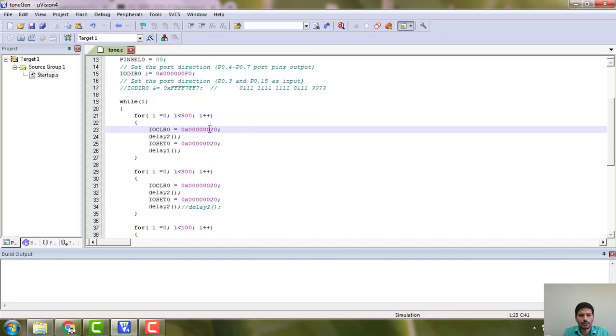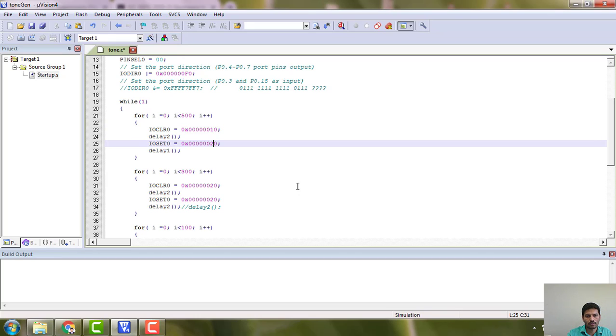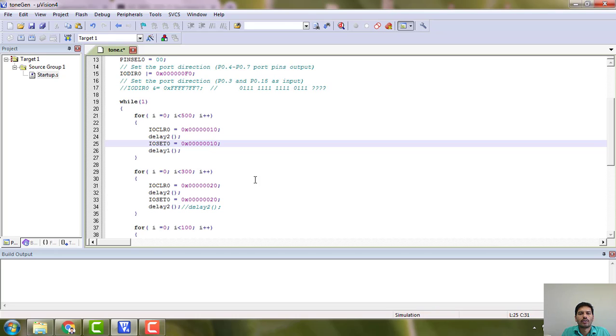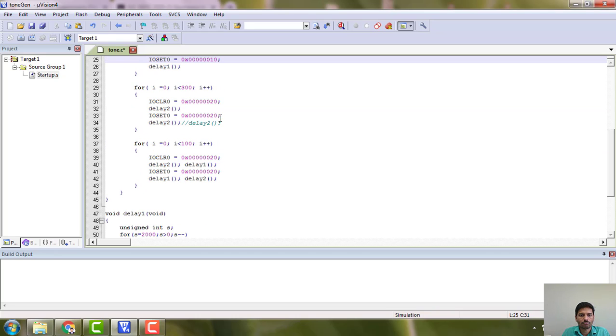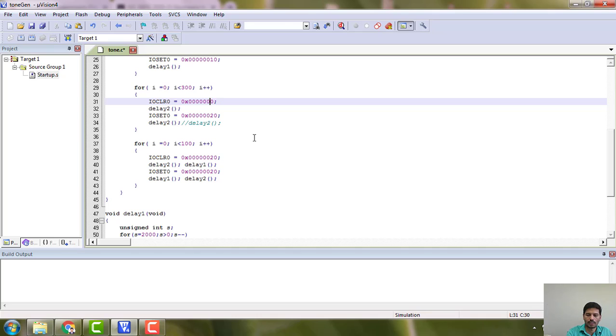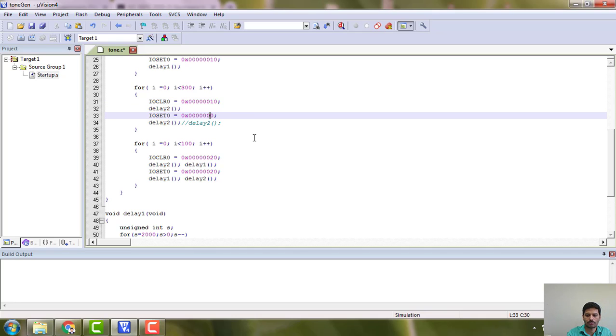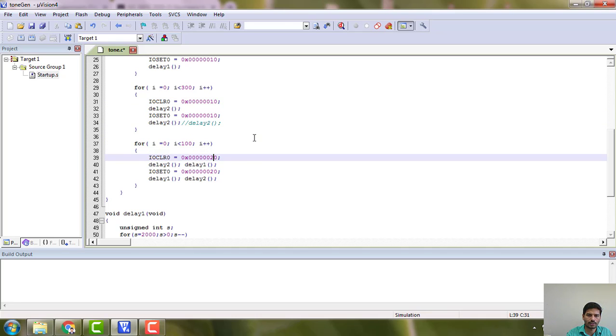I am using pin 0.5. You can go for pin 0.4, we have LED connected there. You can make use of that, you can go for 0.5 as well.